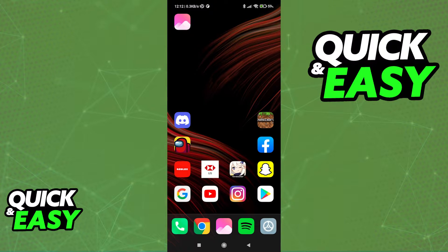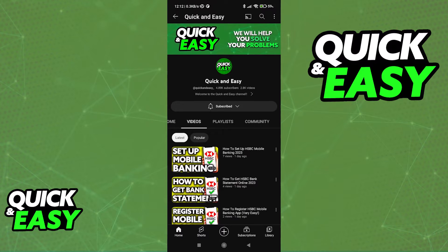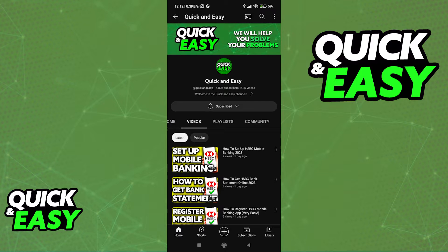First, open up the latest version of the YouTube app on your iPad. When you open up the app, immediately you should see this bottom menu over here that has 4 options.